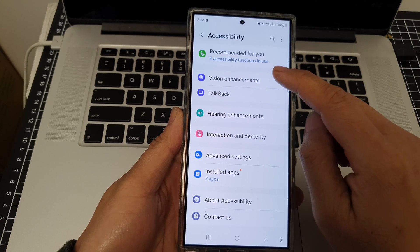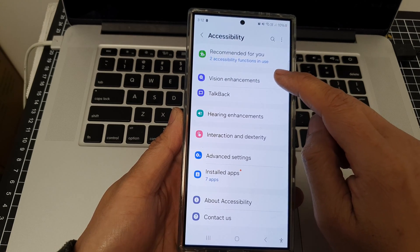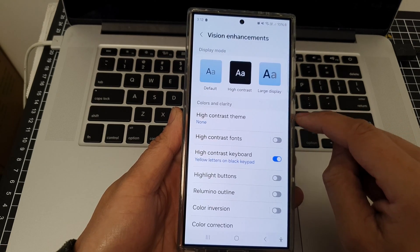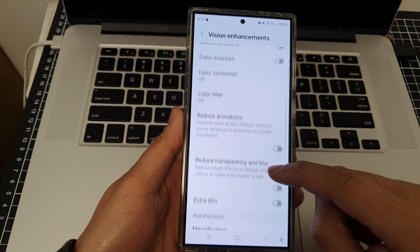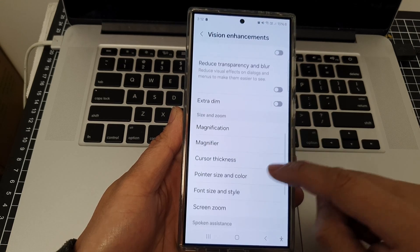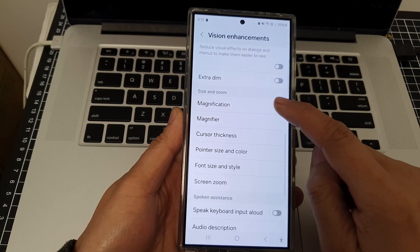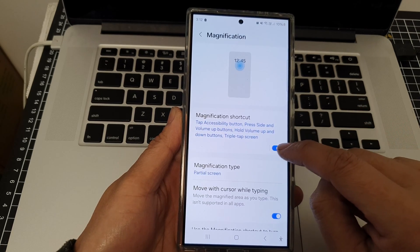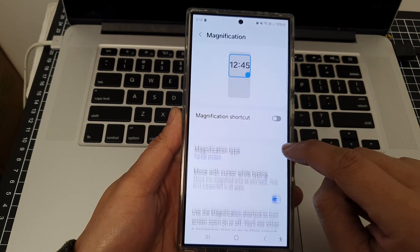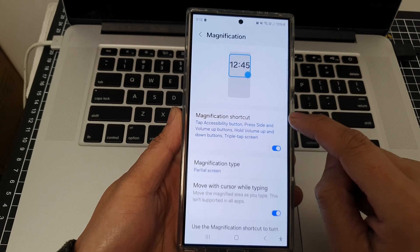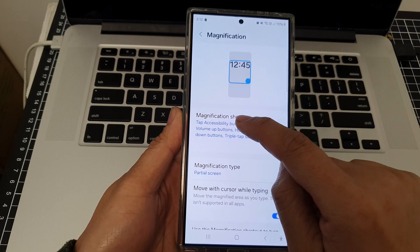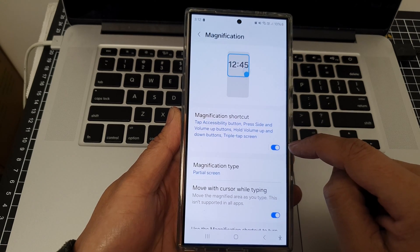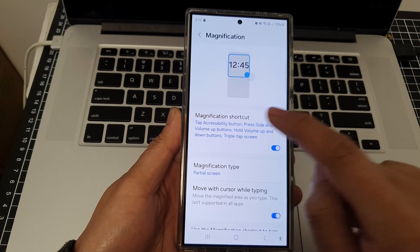Scroll down and tap on Vision Enhancements. In here, scroll down and tap on Magnification, then tap on the toggle button to switch it on. Tap on Magnification Shortcut and turn it on.